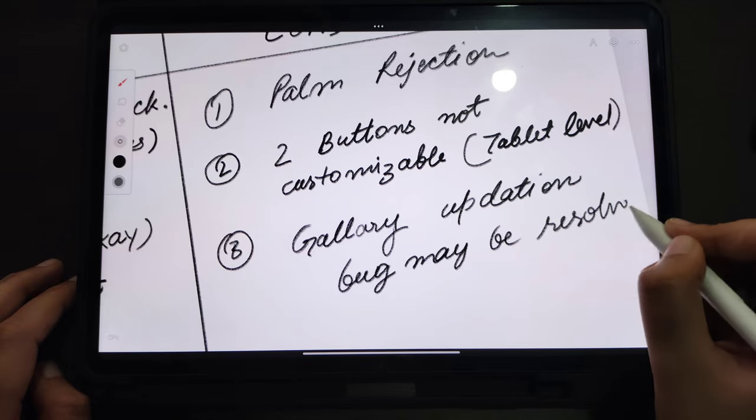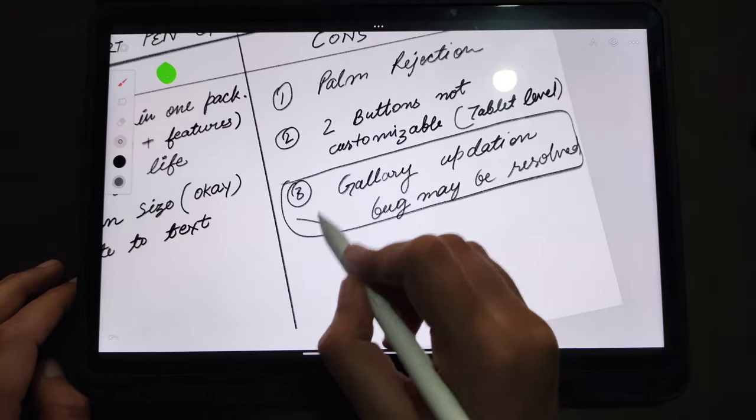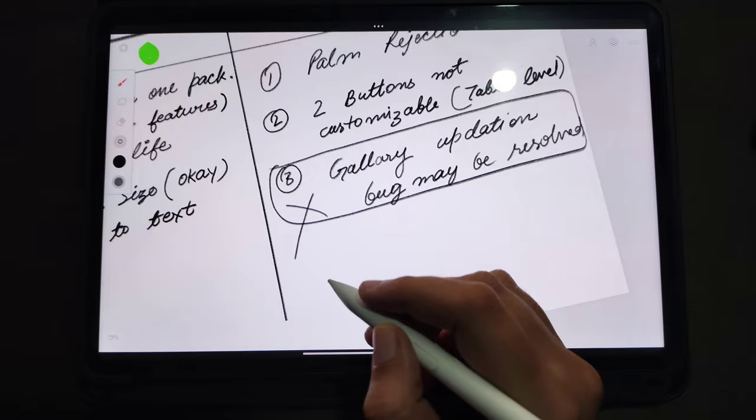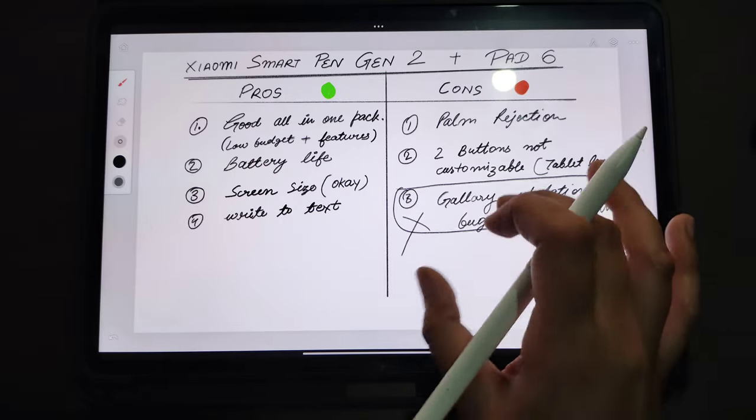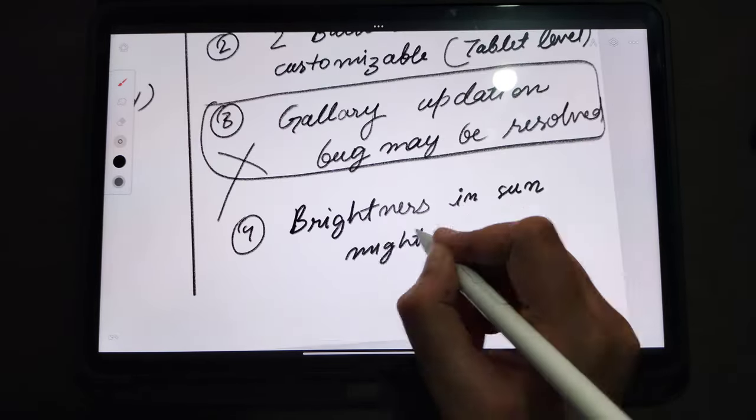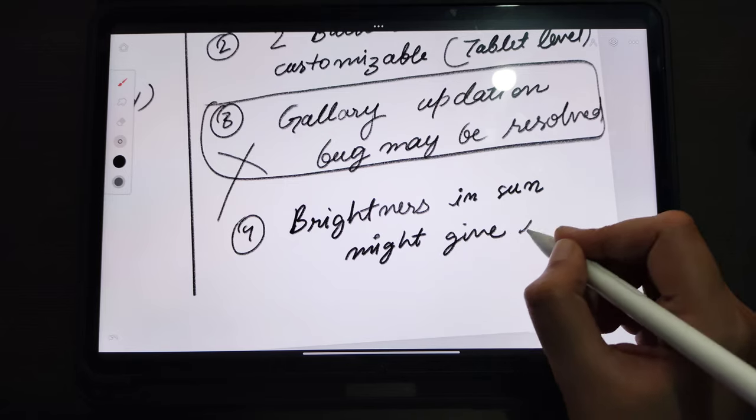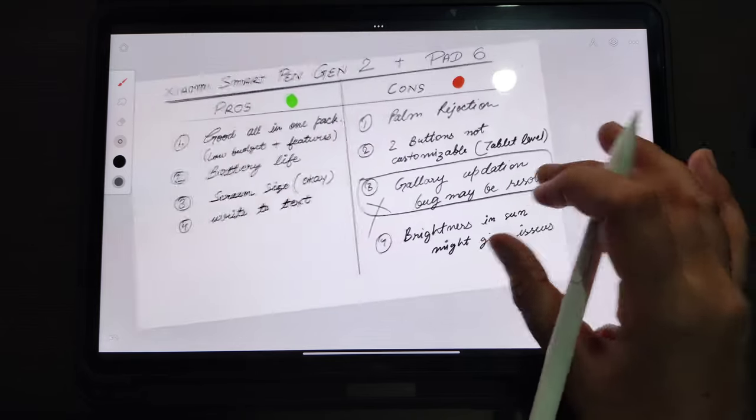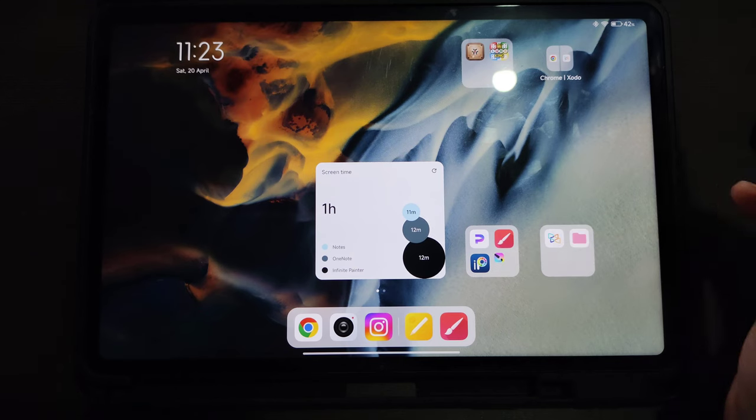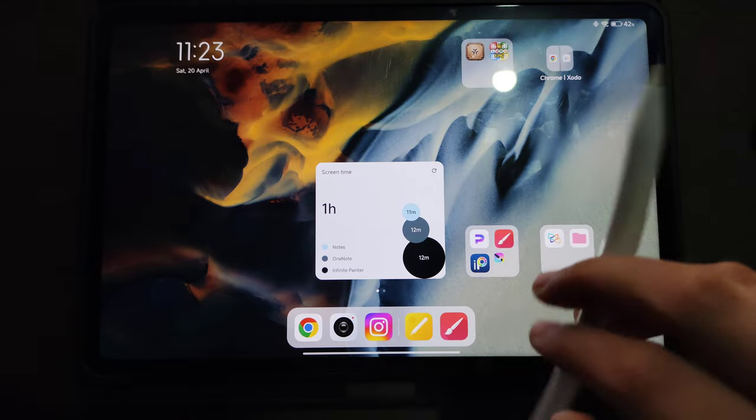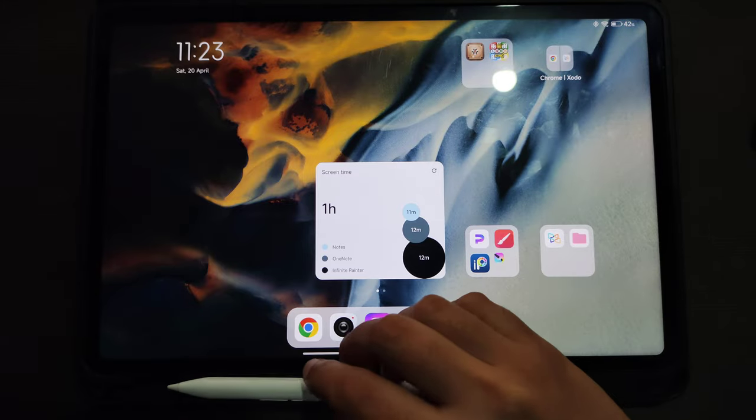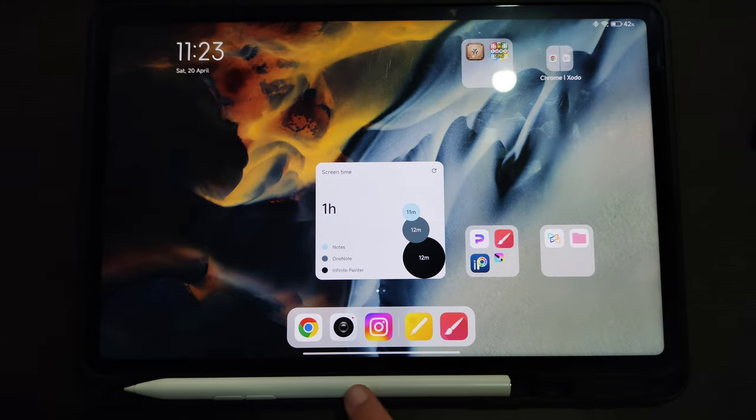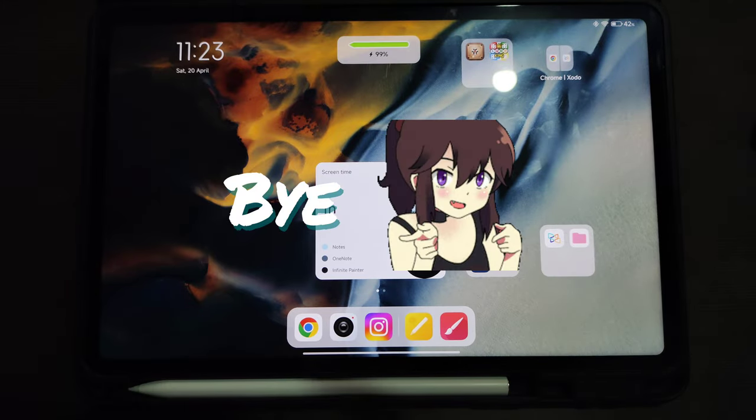Brightness is so good inside the room, but the moment you go outside in the bright sun, you will feel the need for more brightness. Also keep in mind there is no SIM card, SD card, and headphone jack slot. Thank you for watching this video. I hope you liked this. Please like and subscribe. Thank you, bye.